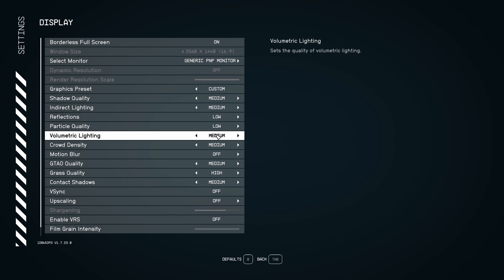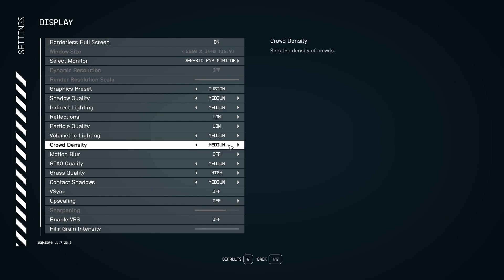After that, for volumetric lighting, I recommend to go with medium. The game looks very flat at low. So my recommendation is go at medium. But after that, when you go at high and ultra, again, it tanks a lot your FPS. So at medium, you can expect a nice eight to 10% boost in your FPS. So it's pretty huge over there.